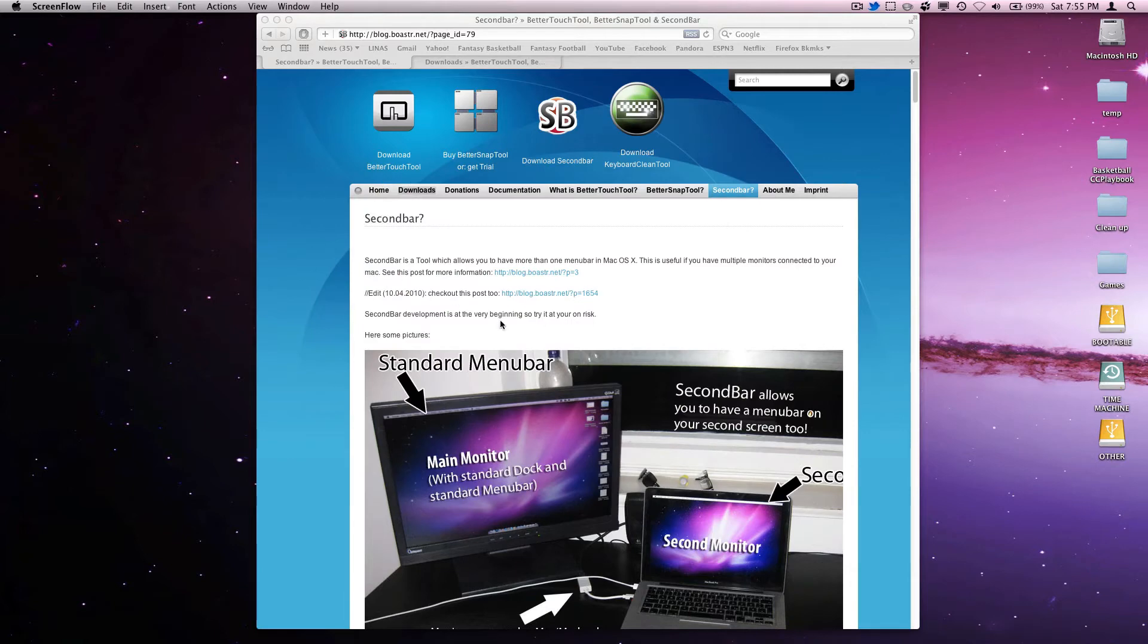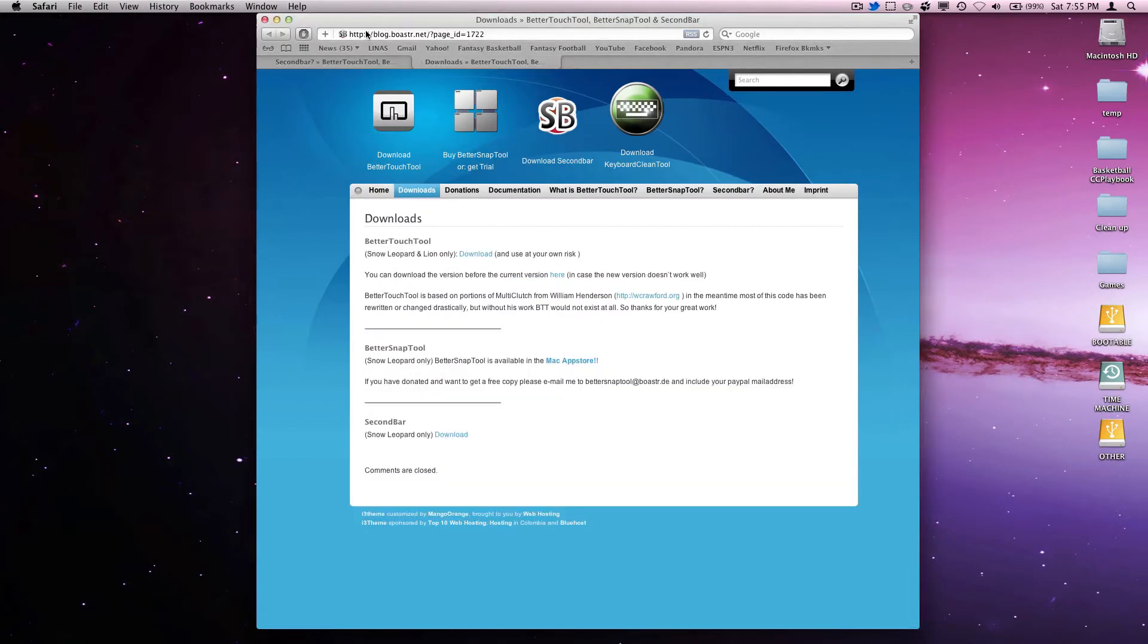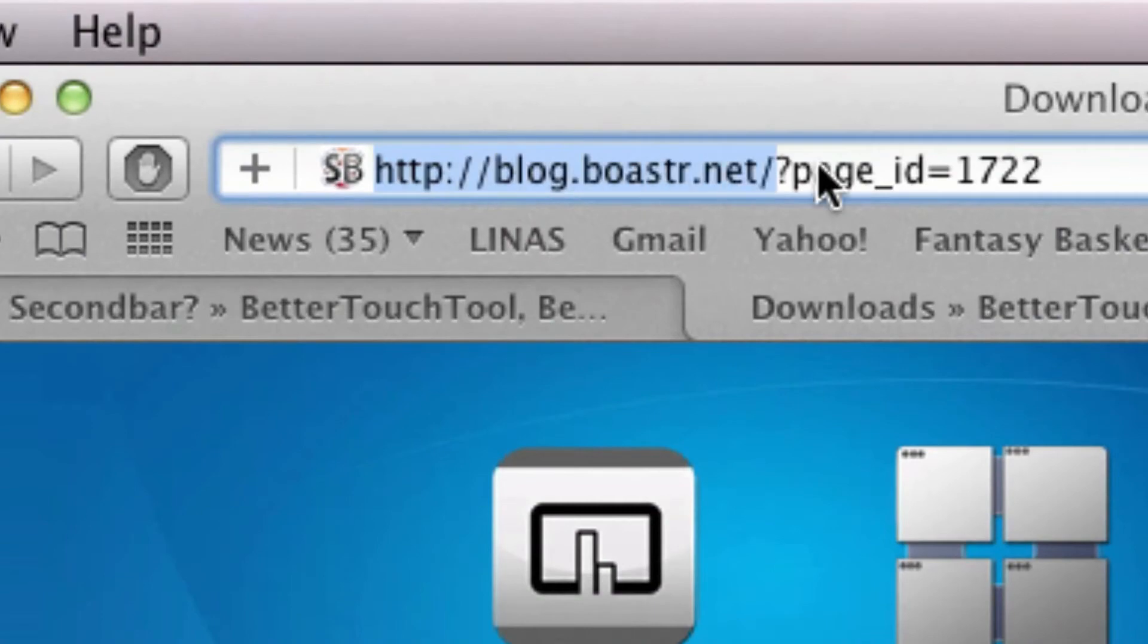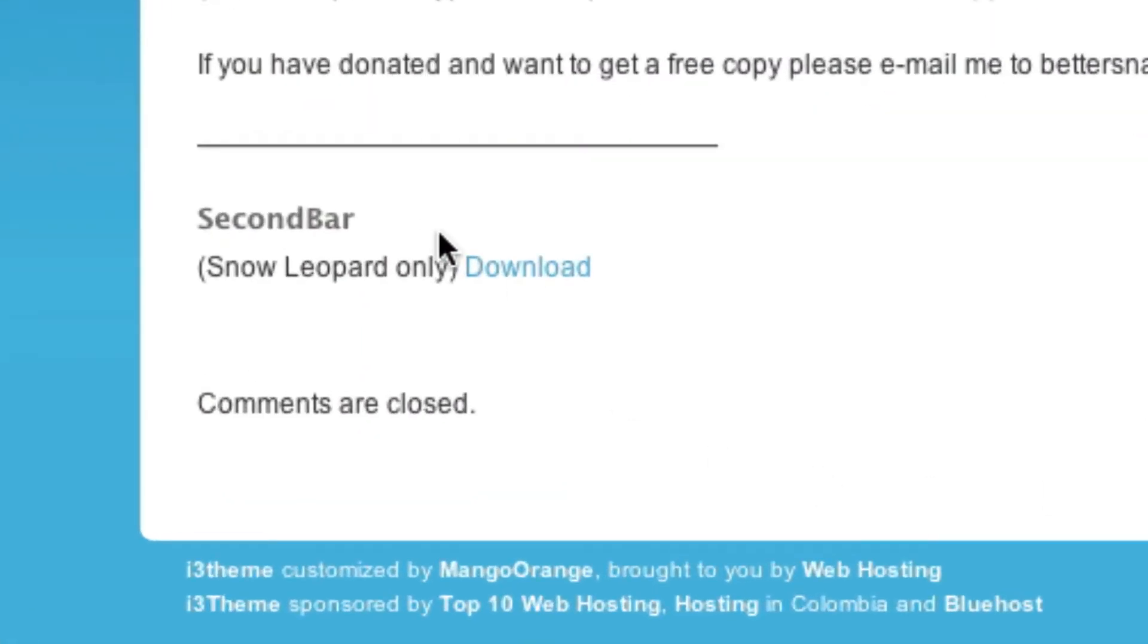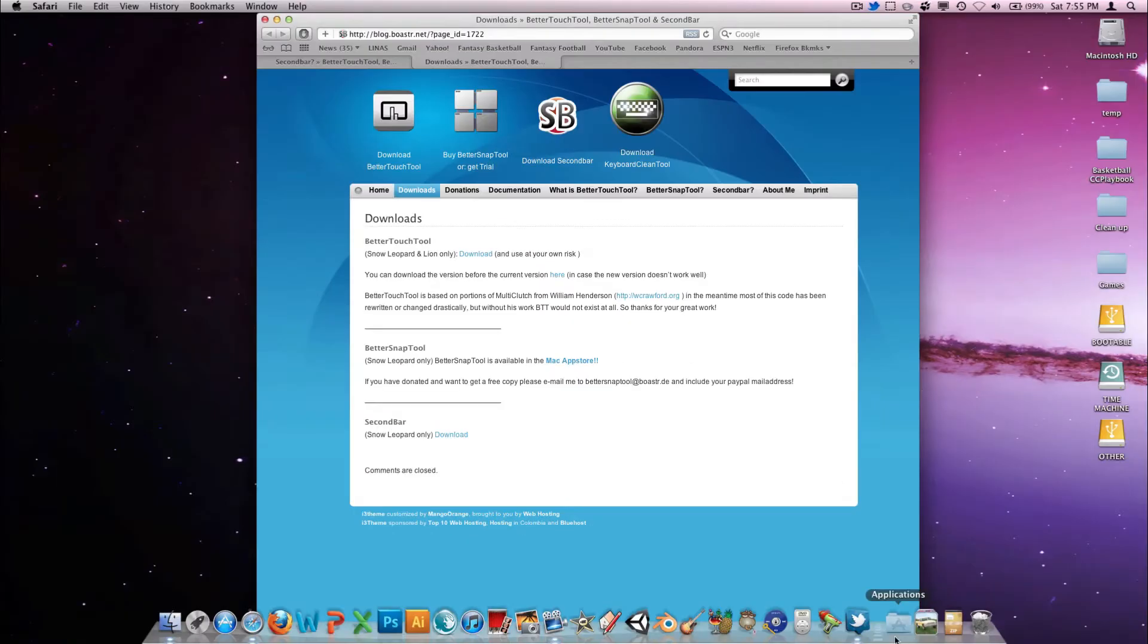We're going to be using a program called Second Bar. I'll give you the link to it right there. Go ahead and download it to your downloads folder or whatever directory you have specified for that.